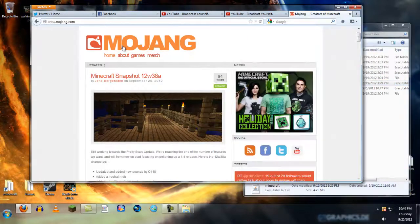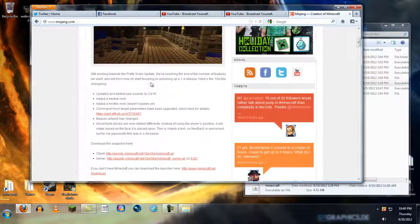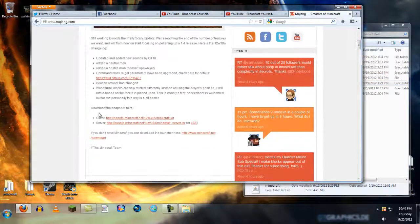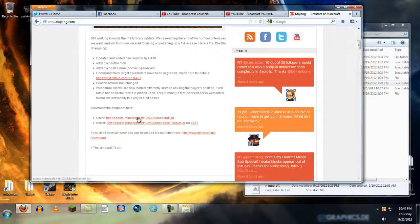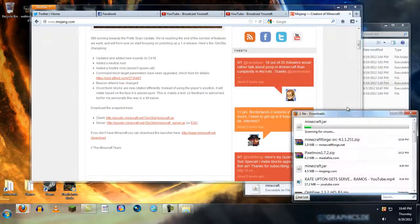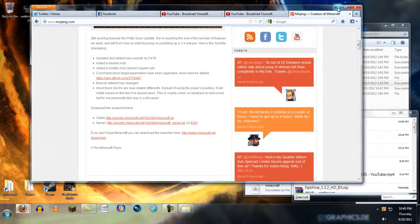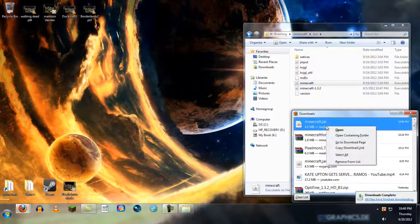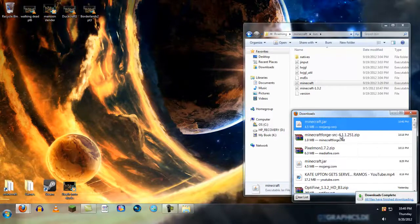What you want to do is go to Mojang.com and click the client. You want to download the snapshot jar file. And there it is, the snapshot jar file.